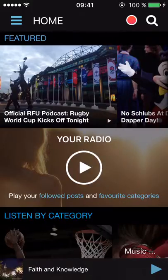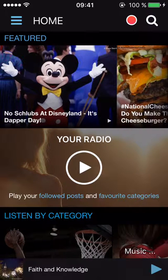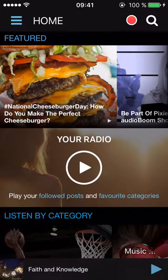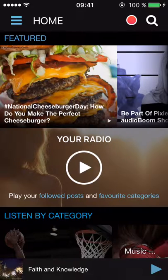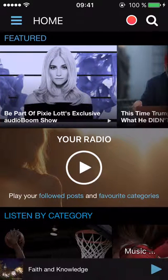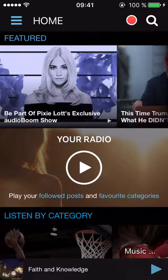In this video I want to show you how you record, upload, and share an AudioBoom recording from a phone. I'm using an iPhone, but I think it's pretty much the same when you work on an Android phone.